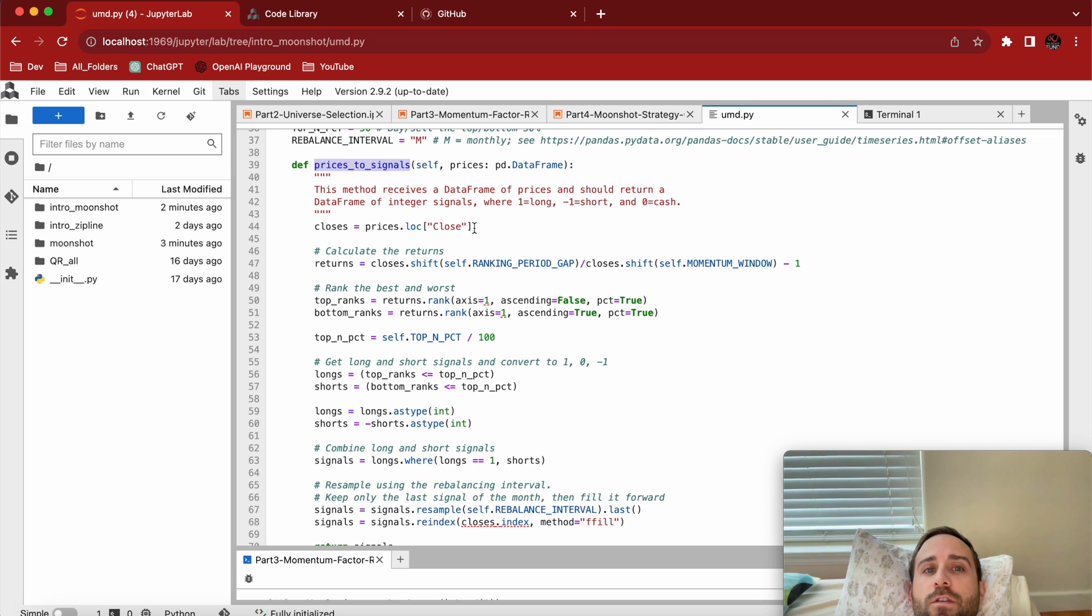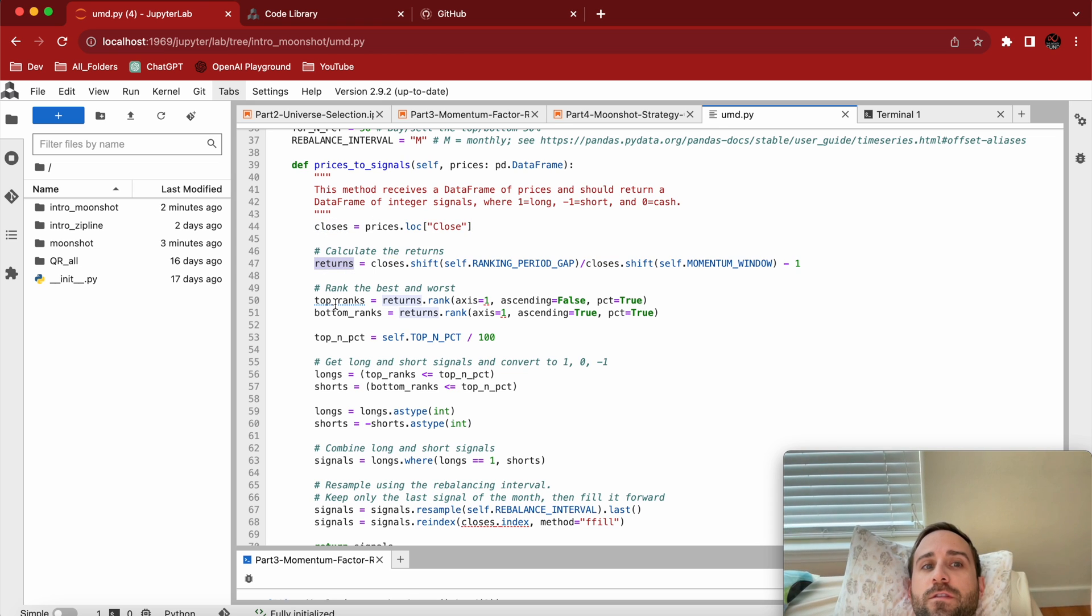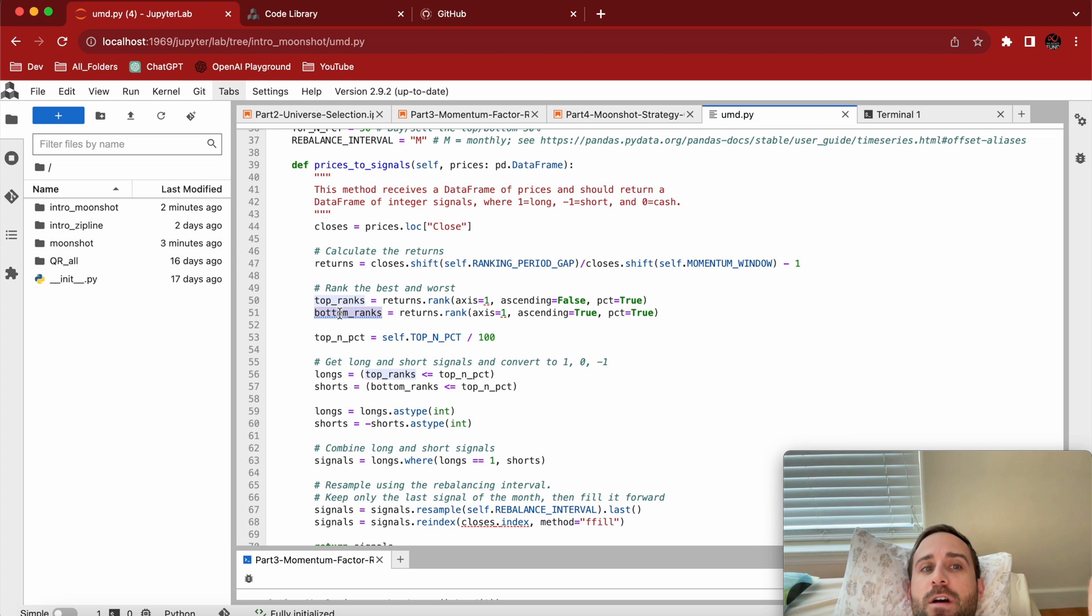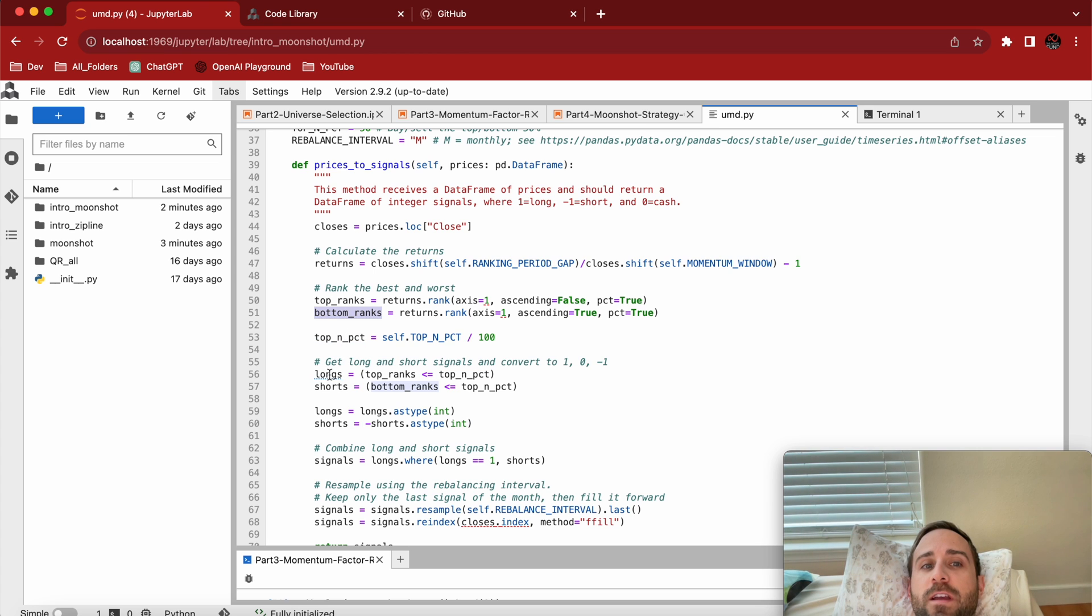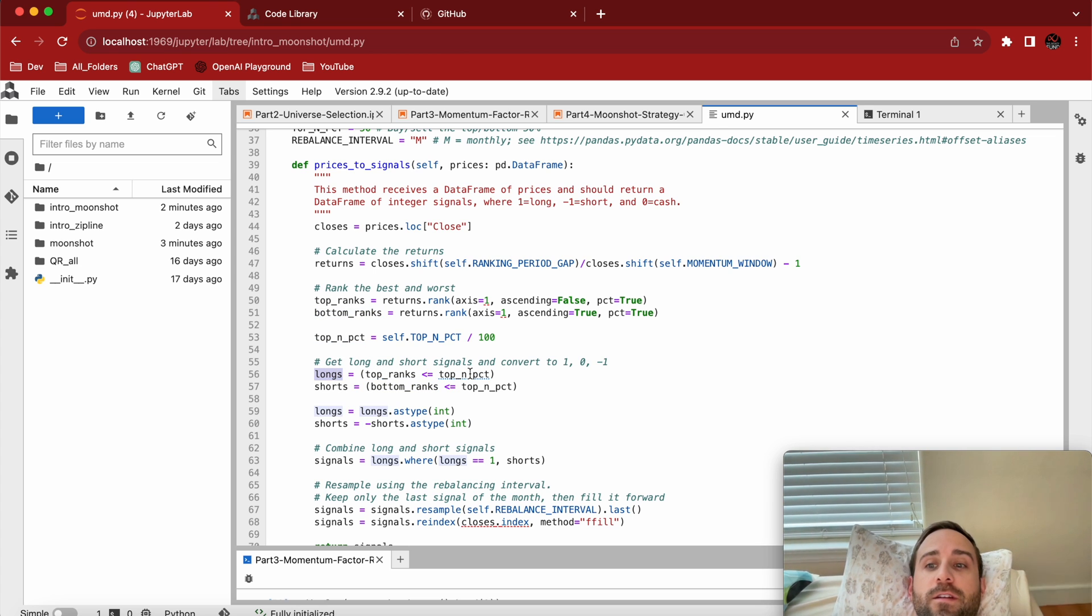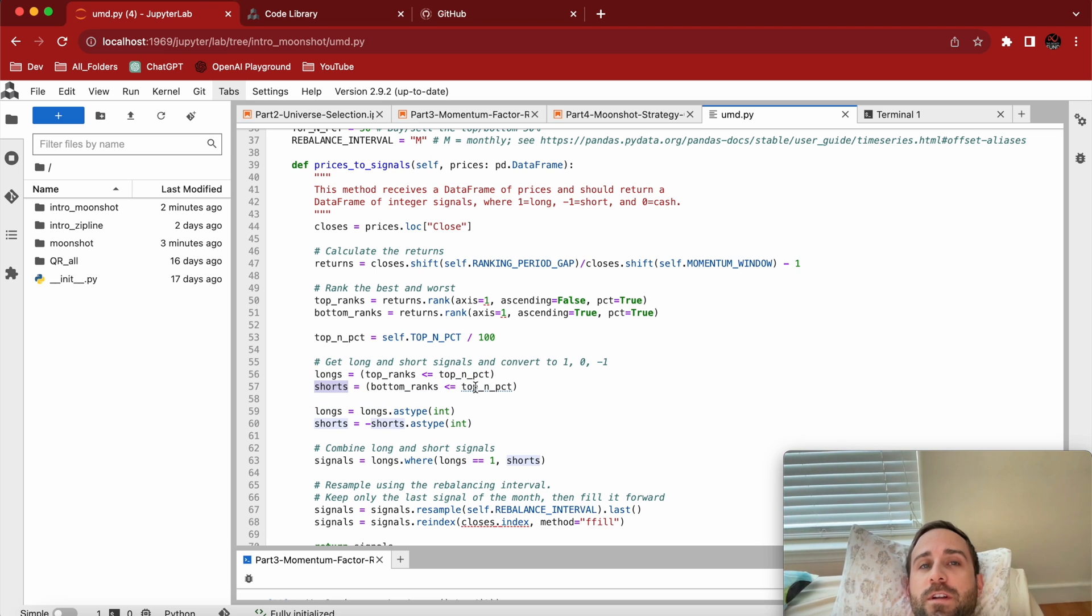You'll notice everything looks pretty similar. I have closes, I get the returns, I'm going to rank the top stocks, I'm going to short the bottom stocks. We'll get to how that actually happens in a second. The longs, notice it's the top ranks less than the percentage. The shorts are the bottom ranks less than the percentage.